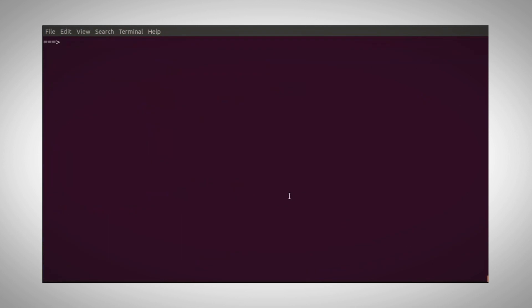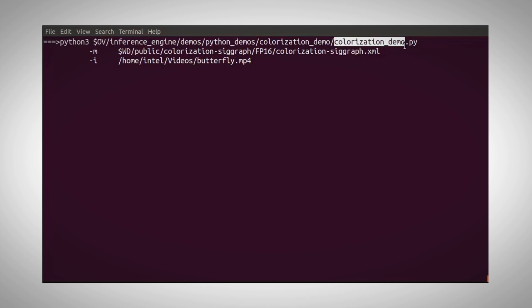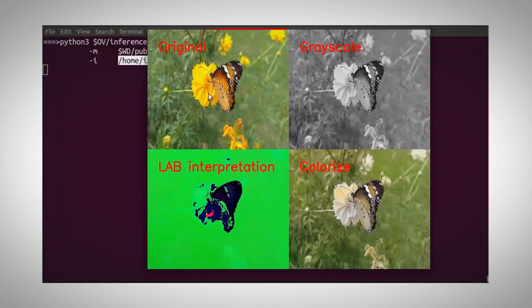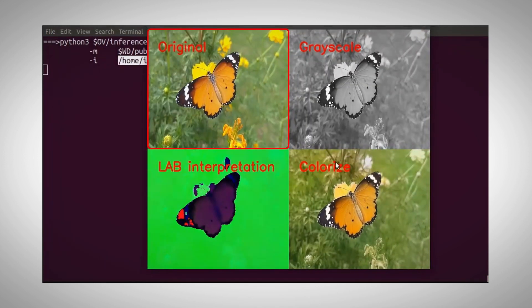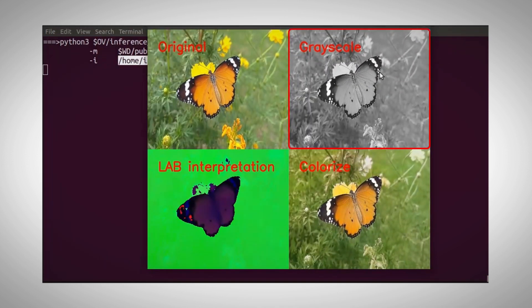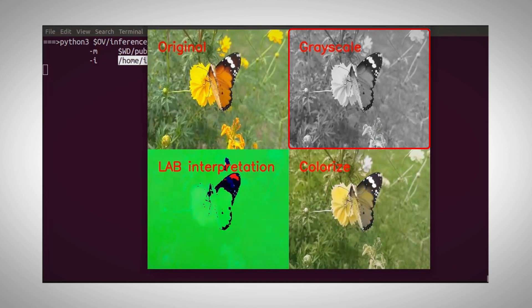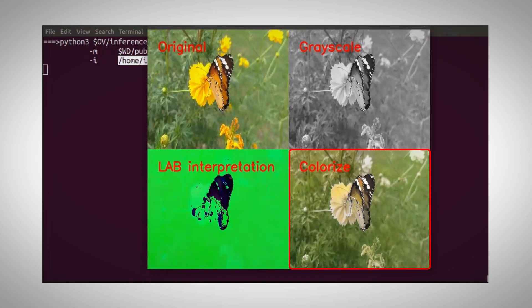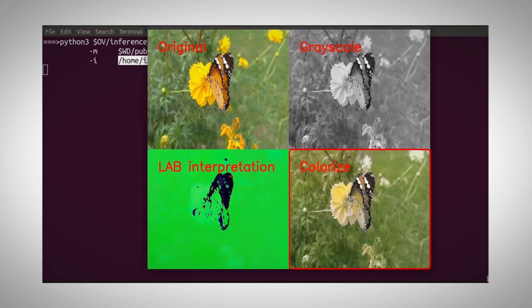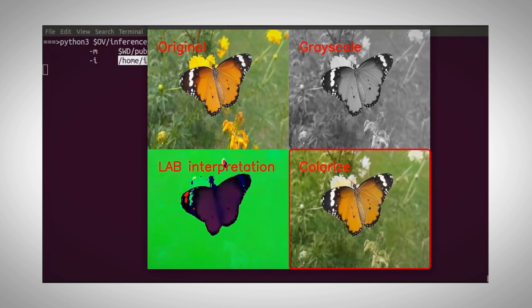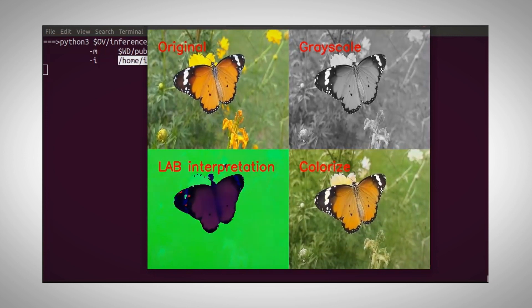And let's run the colorization demo. I am using one of the models. Both should work. And I am using an input video. And this is the original RGB video, and this is the grayscale one, and this is the reconstructed color video. It looks pretty good, I think.